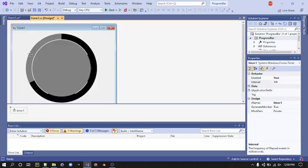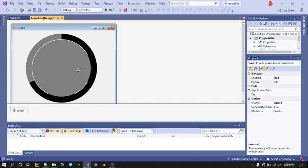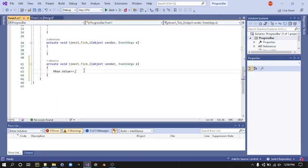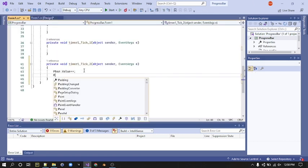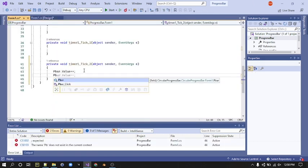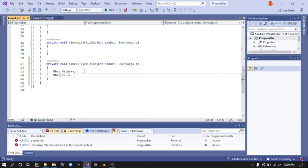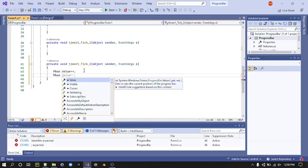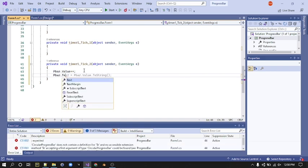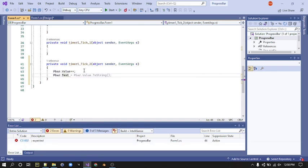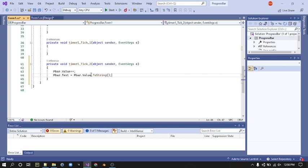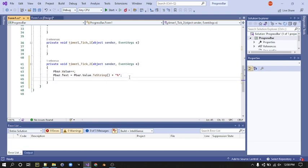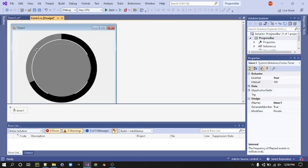Next, we're going to make sure our PBar value is displayed inside the progress bar. Type PBar.Text equals the PBar value, and we're going to convert it to a string, then type plus and the percentage sign.